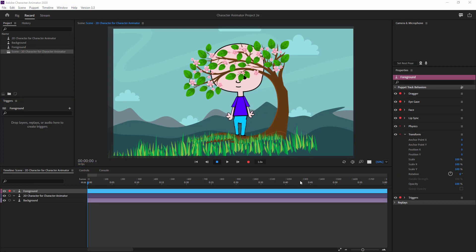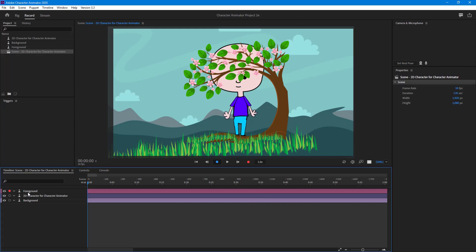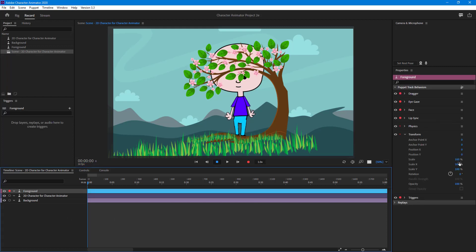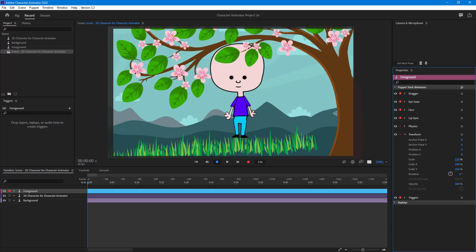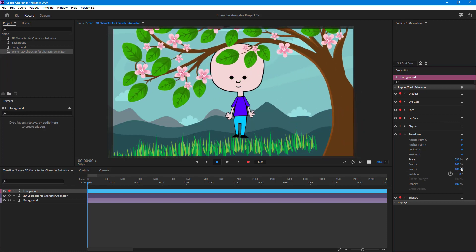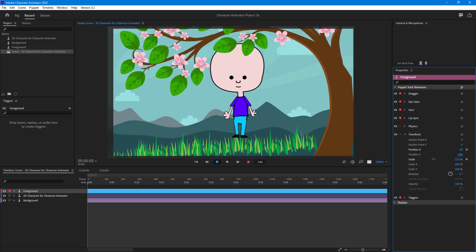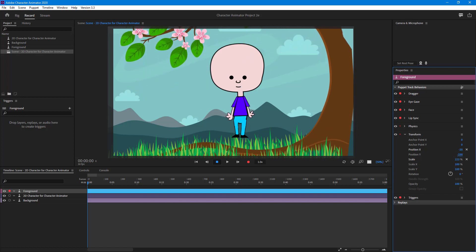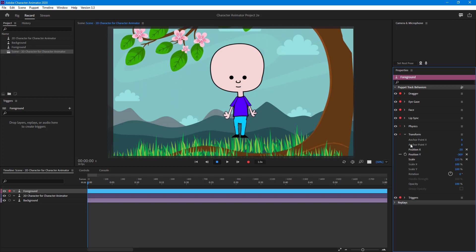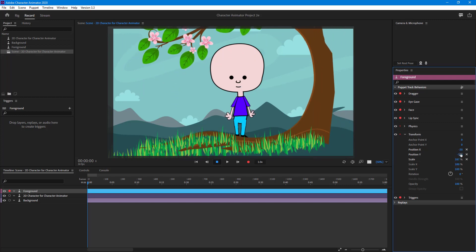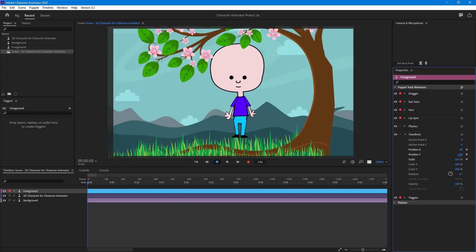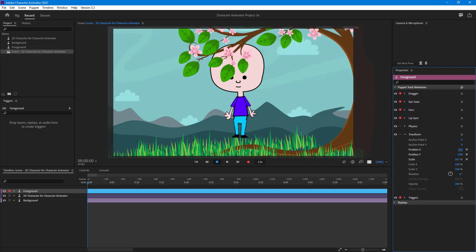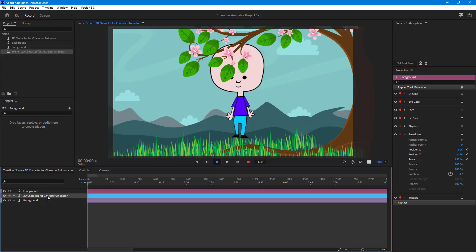To arrange the foreground properly, I'll select it and scale it up, then change the position. I can also scale it down if needed, and shift the position all the way to the right like this.